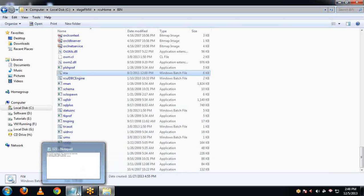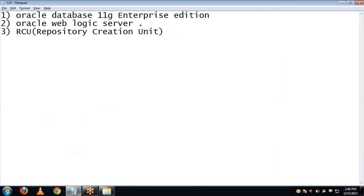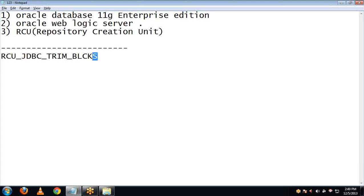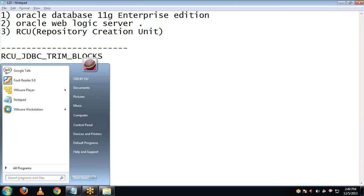We need to set a value of an environment variable to true. The name of that environment variable is RCU_JDBC_TRIM_BLOCKS. This needs to be set to true before installing RCU on our system. Failing to do so, you might encounter some errors in your installation. So it is better to take care of this prerequisite. We will do it with the help of command prompt.